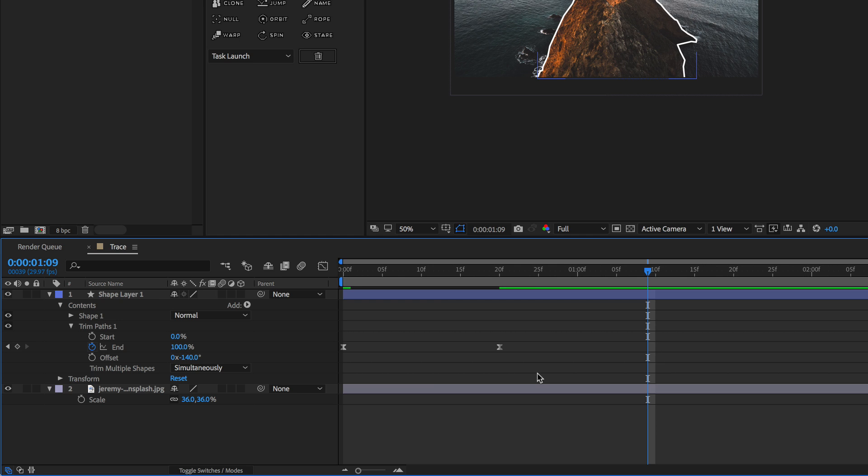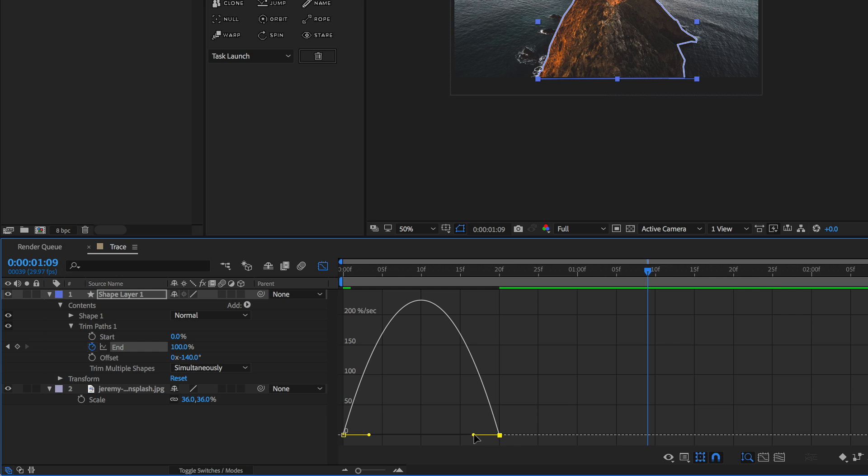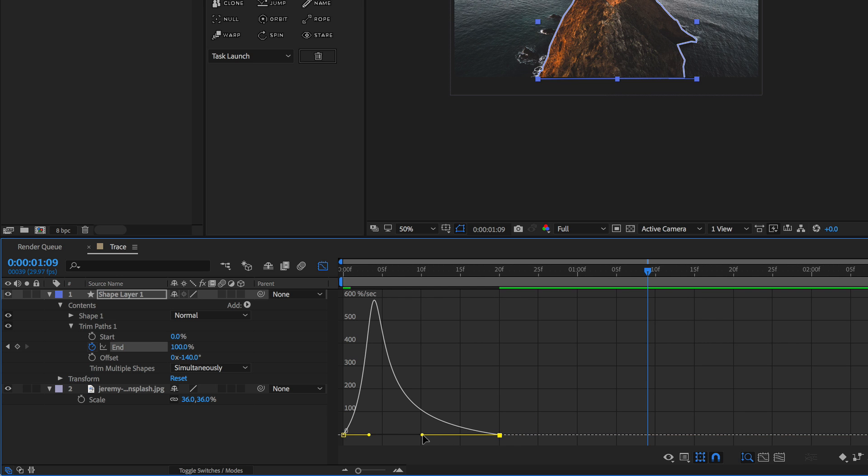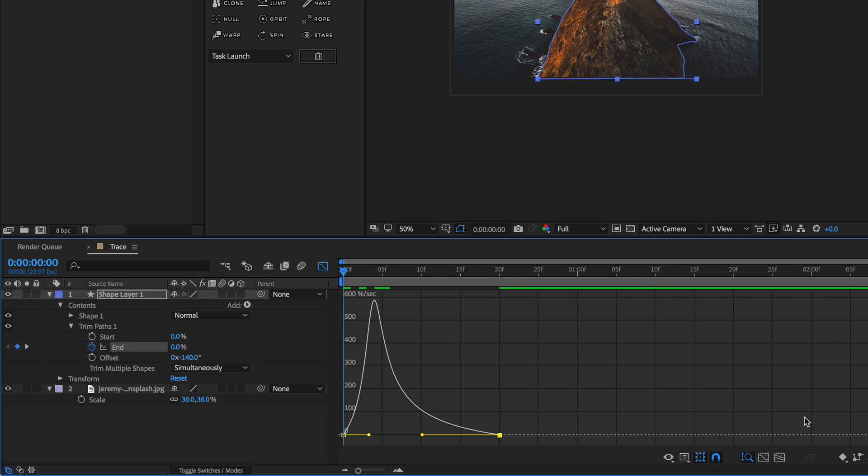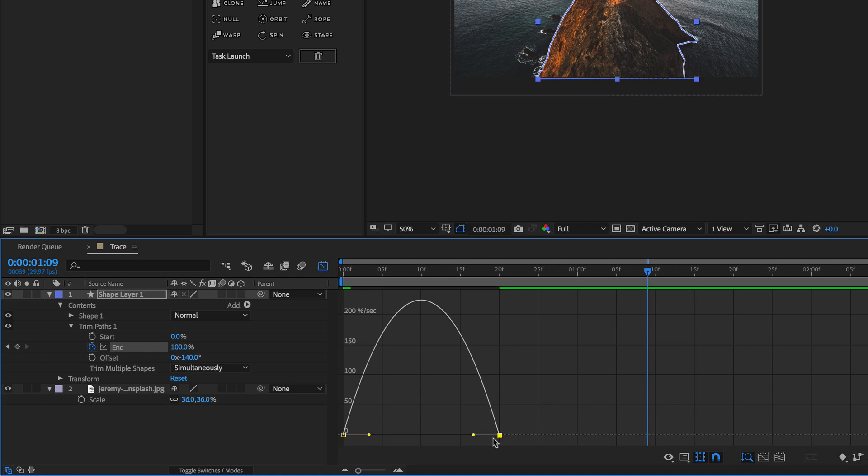To make this a little bit more interesting I'm just gonna right click and select keyframe assistant and go to easy ease. If you really want the animation to pop you can select all of those keyframes, go to the graph editor and then select one of them and just move this yellow handle over to the left or right. Make sure you hold down shift so it doesn't change the value, it just changes the speed and velocity.